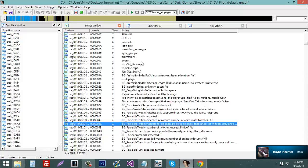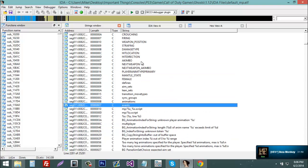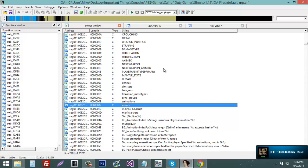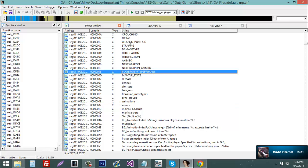So now you're going to load up IDA and you're going to see a whole bunch of tabs open. You'll see enums, hex view, IDA view, structs, and a whole bunch of other stuff. But what you need is strings, IDA view A, and hex view A.